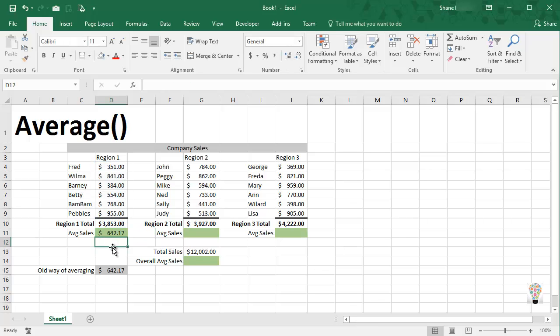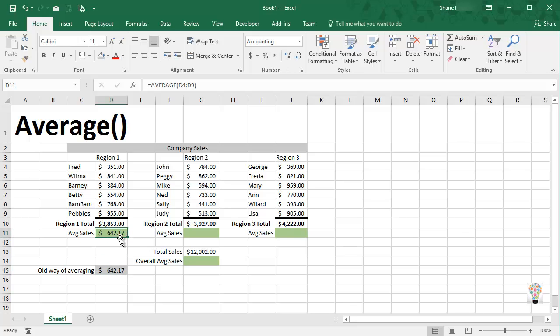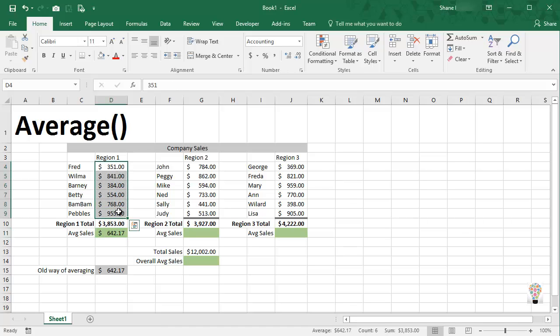And as you can see we get the same number as the old method. But the beauty of this is we don't have to know how many different values we have here. Excel can determine that automatically and when you have thousands of numbers that can be very beneficial.